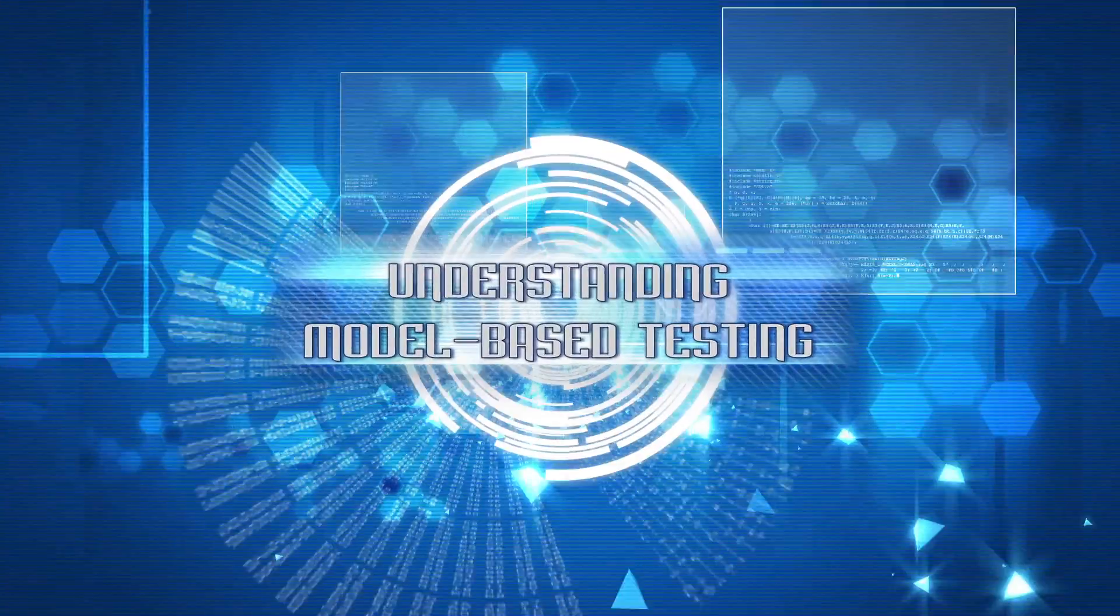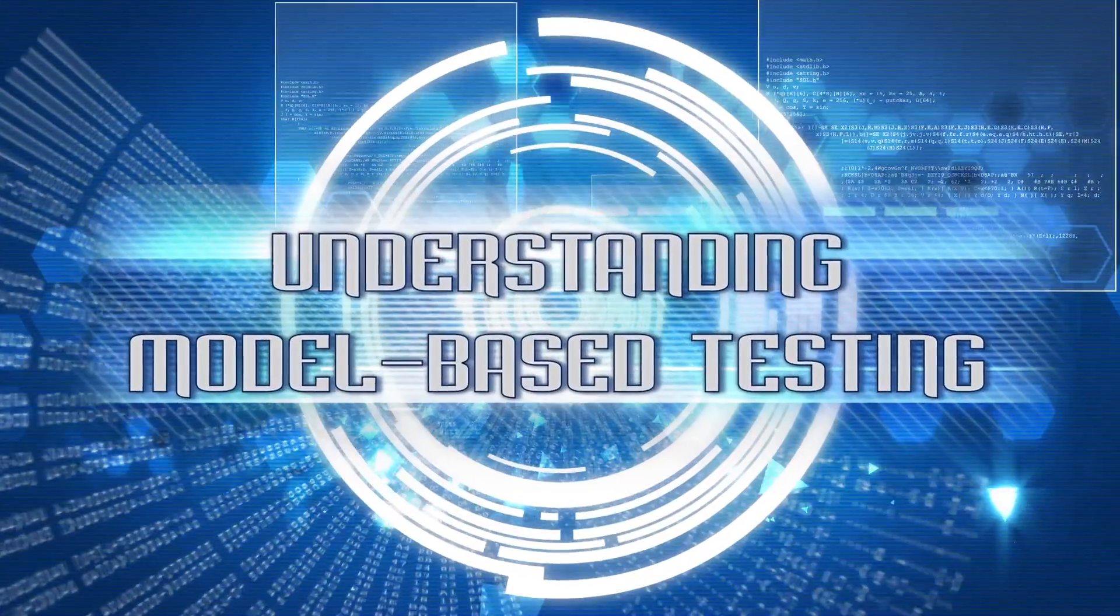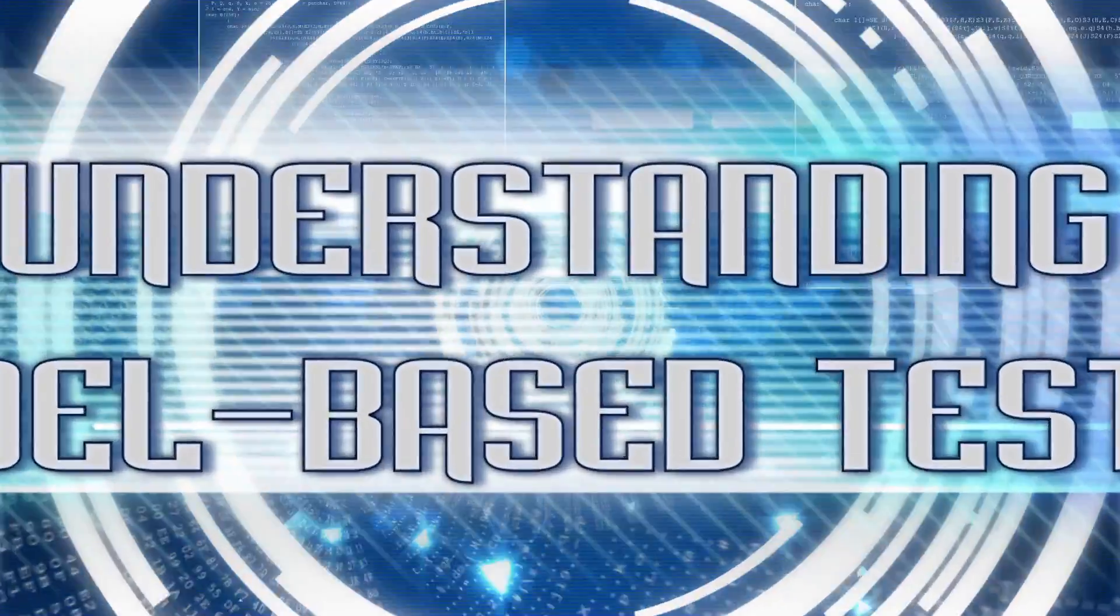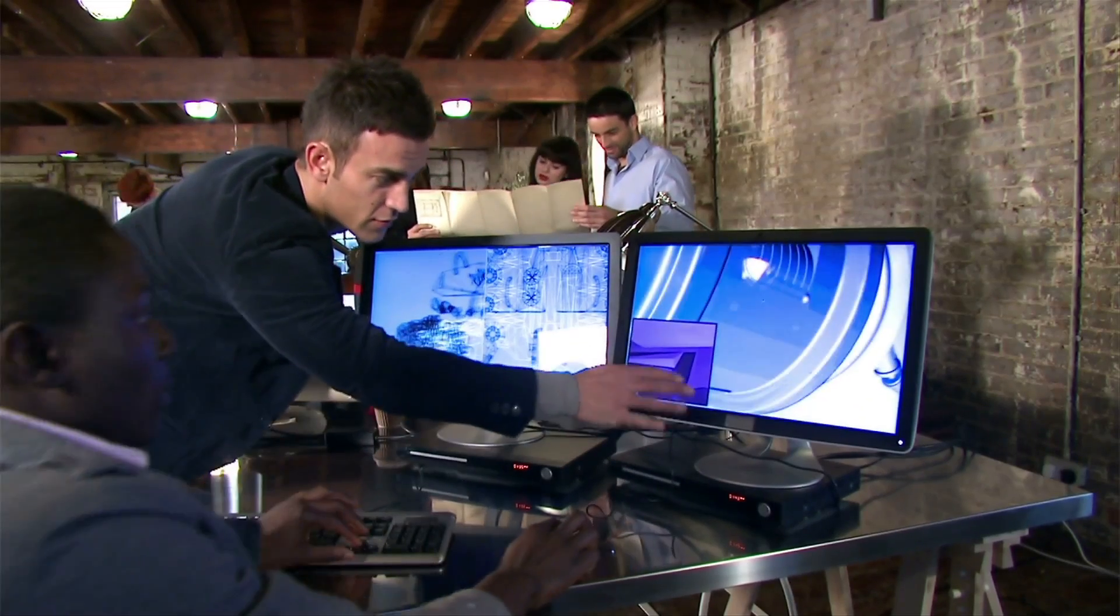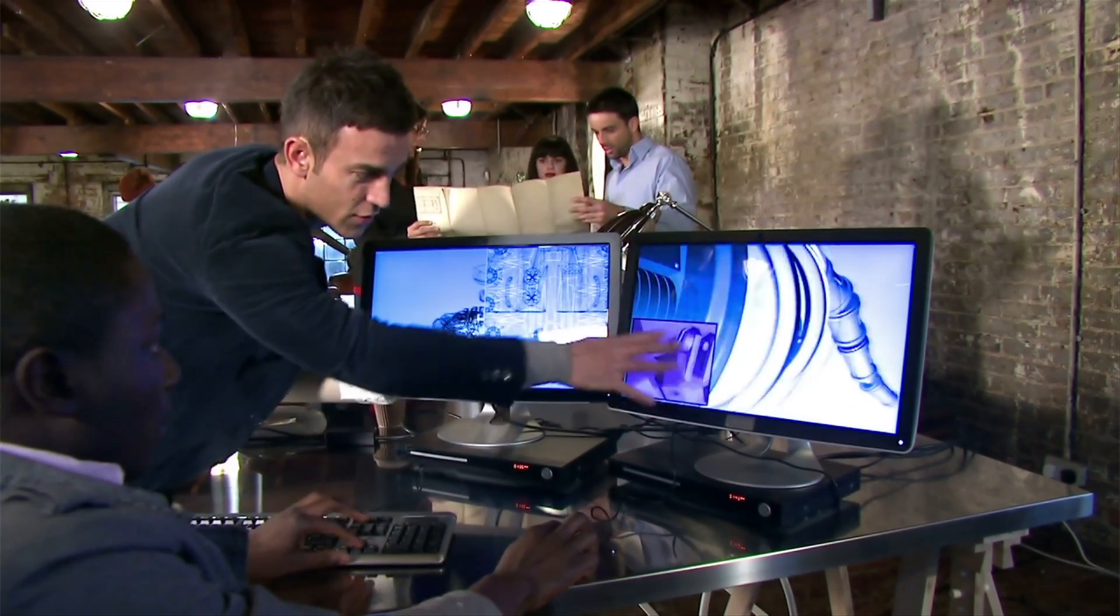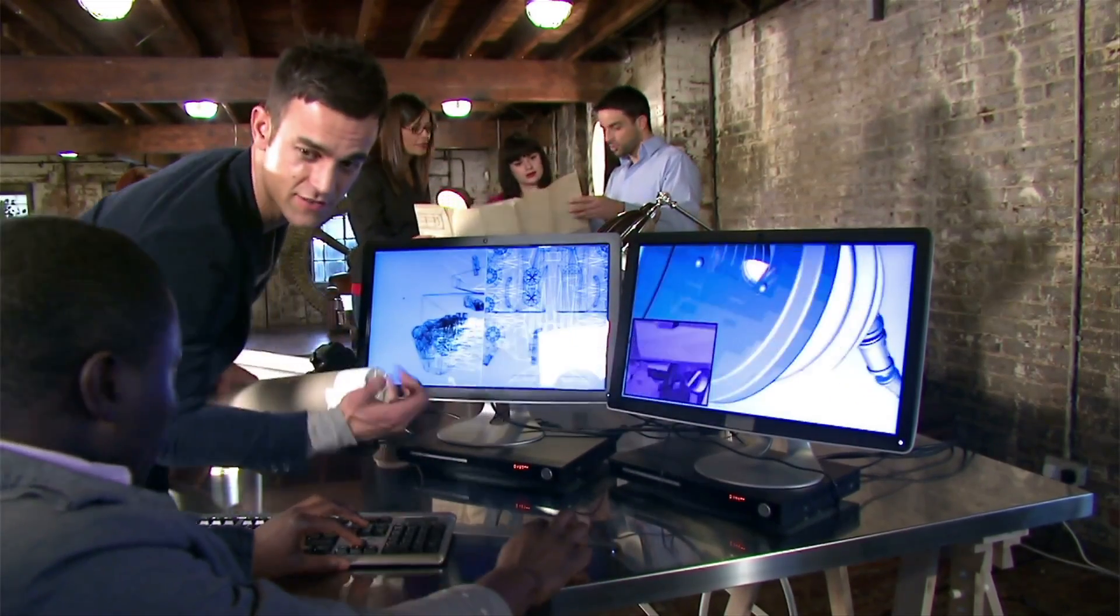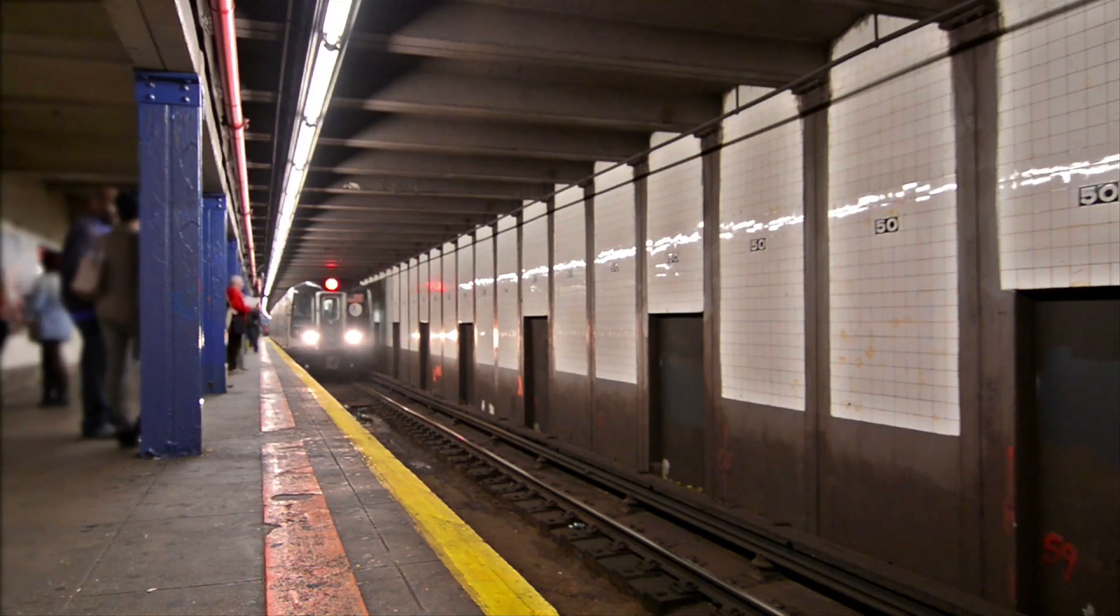Understanding model-based testing. The software applications we're interacting with today are all around us and interconnected into more and more complex distributed software systems.